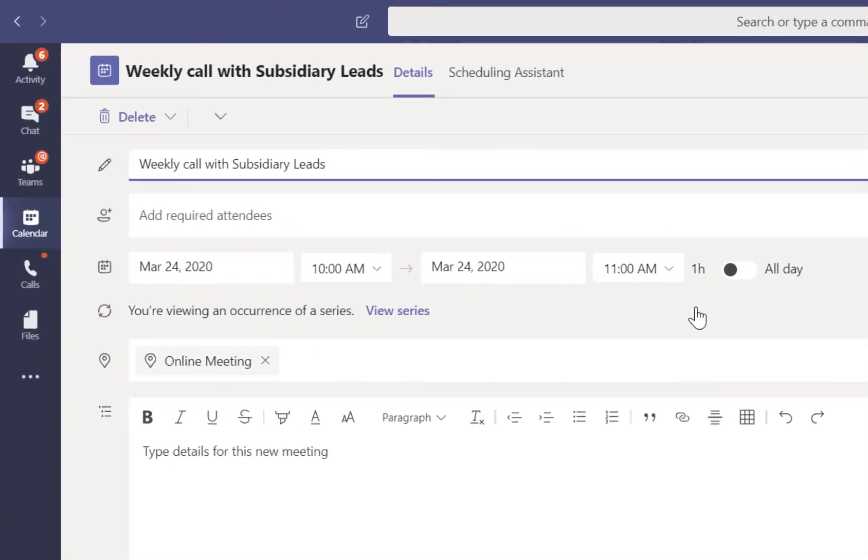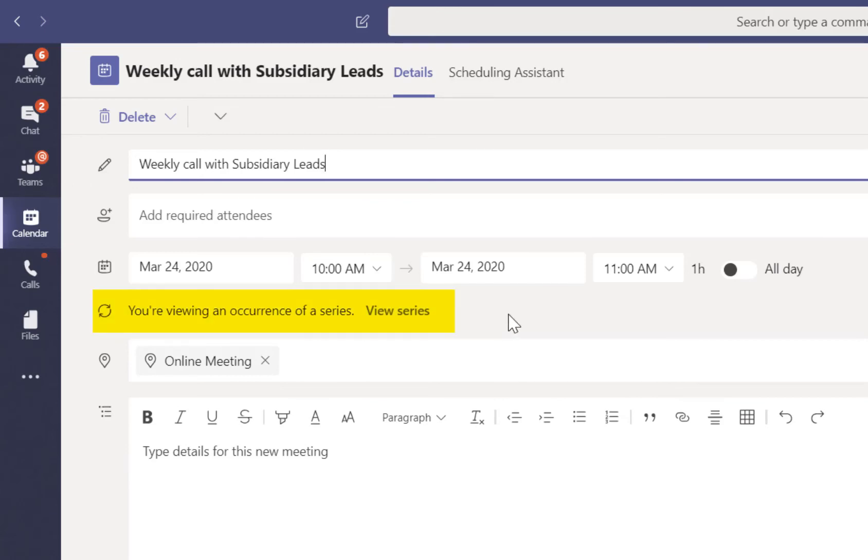In the middle of the notification, we see the detail that says you're viewing an occurrence of a series, and here is the hyperlink for view series.